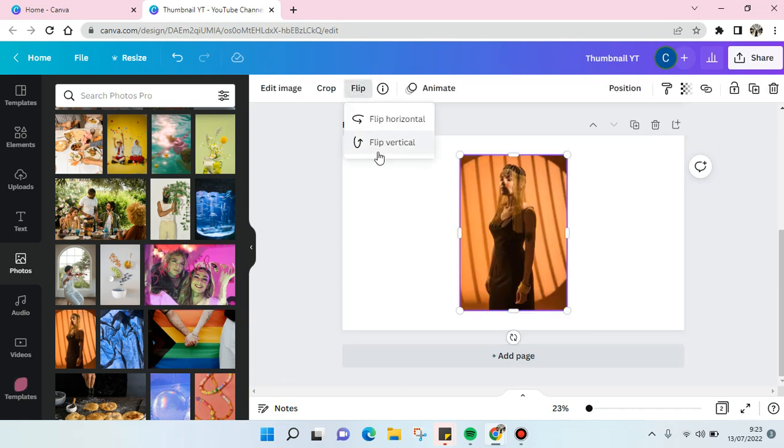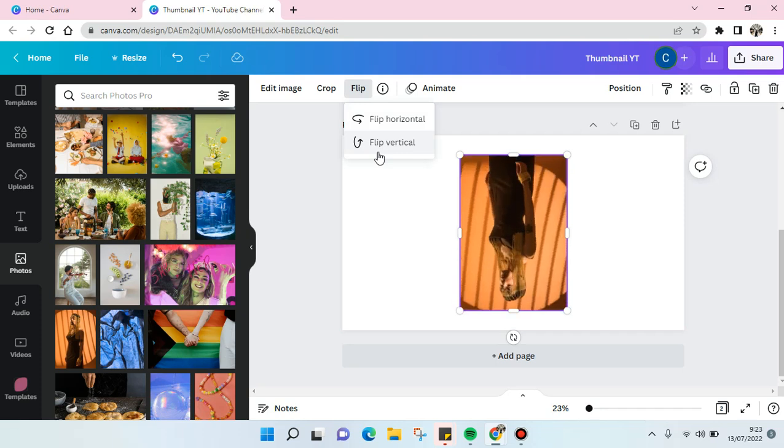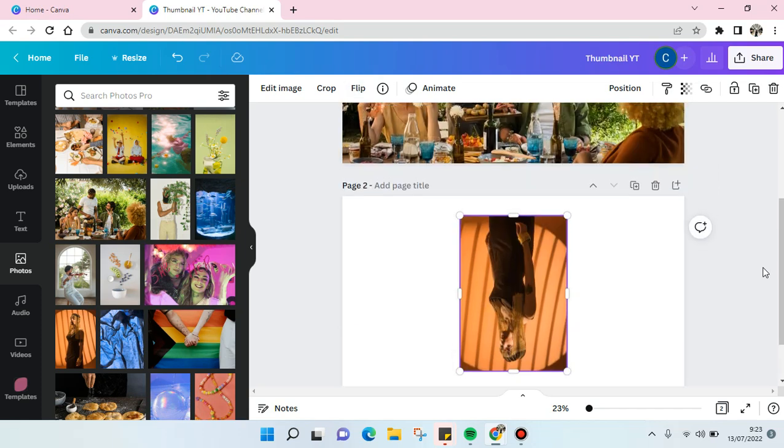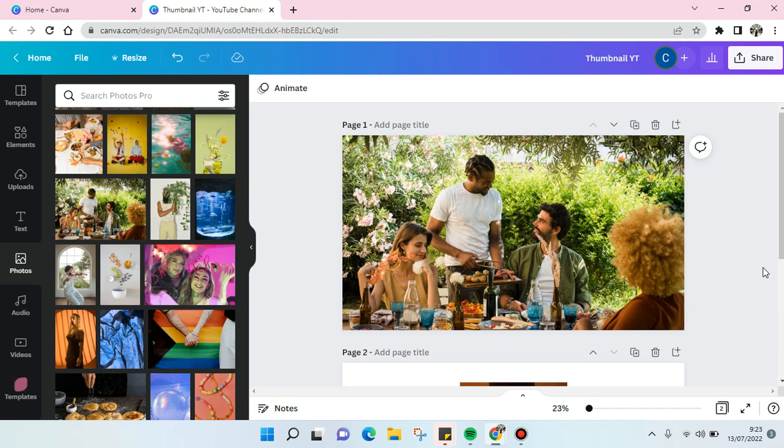Okay, so that's it for me. That is how you can mirror an image in Canva. I hope this video is helpful to you. Don't forget to click like, leave a comment, and also subscribe to our channel. See you on the next tutorial. Bye!